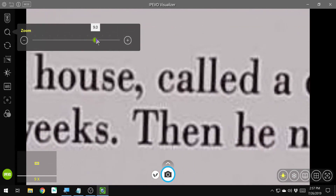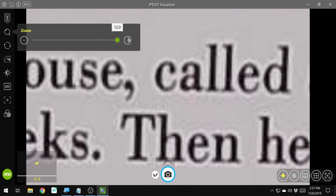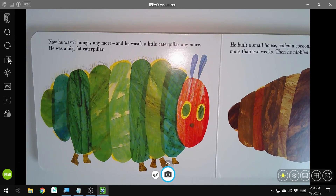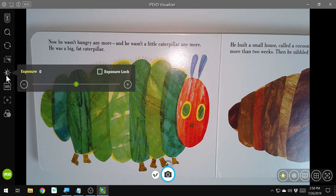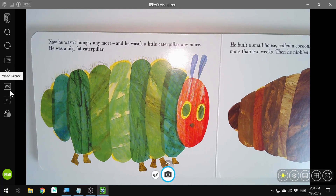This is a digital zoom, so you are going to lose some clarity in the higher zoom range. We can rotate, we can do the mirror function. You can also adjust the exposure — we can brighten up the image a little bit. And we can adjust the color and the white balance.